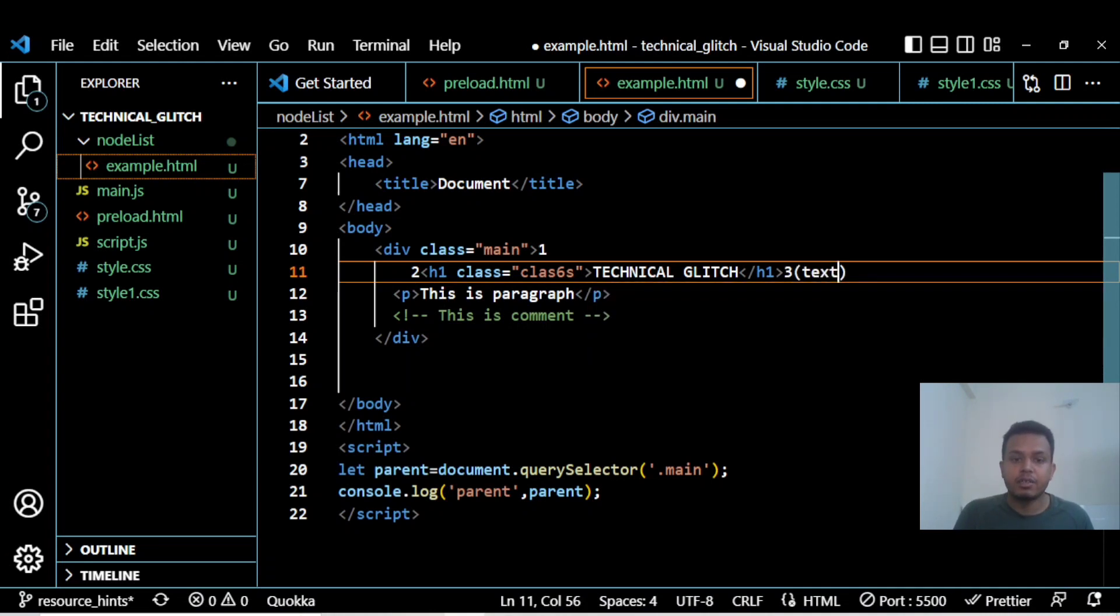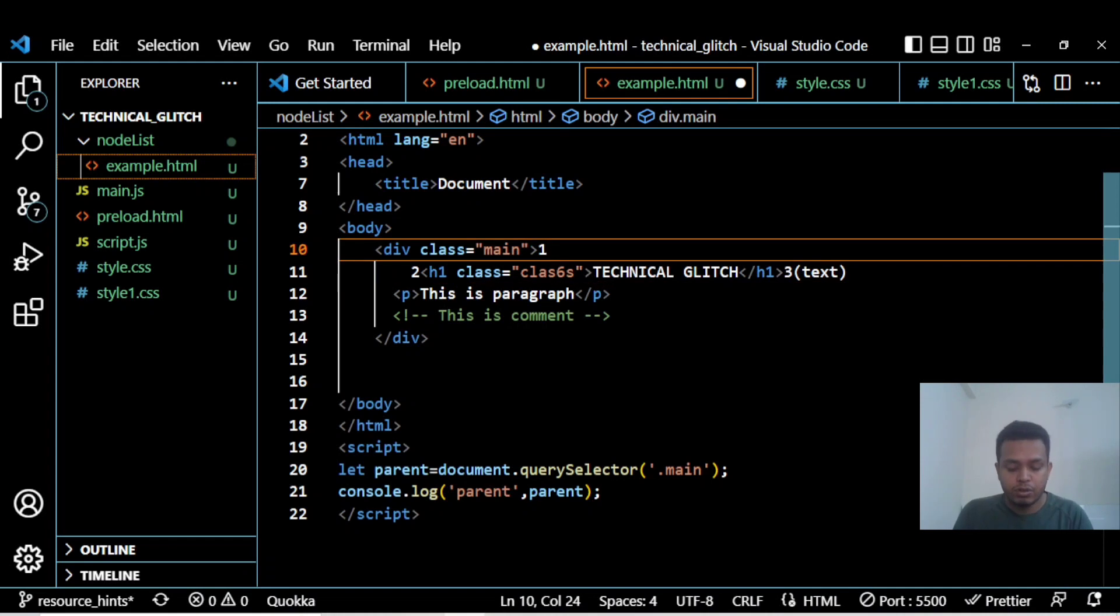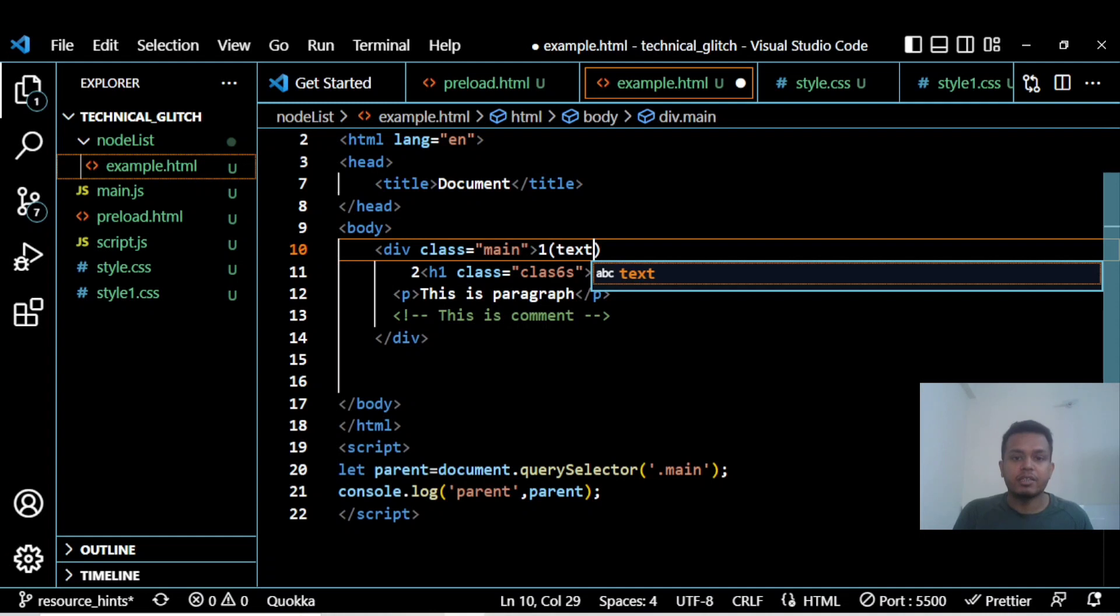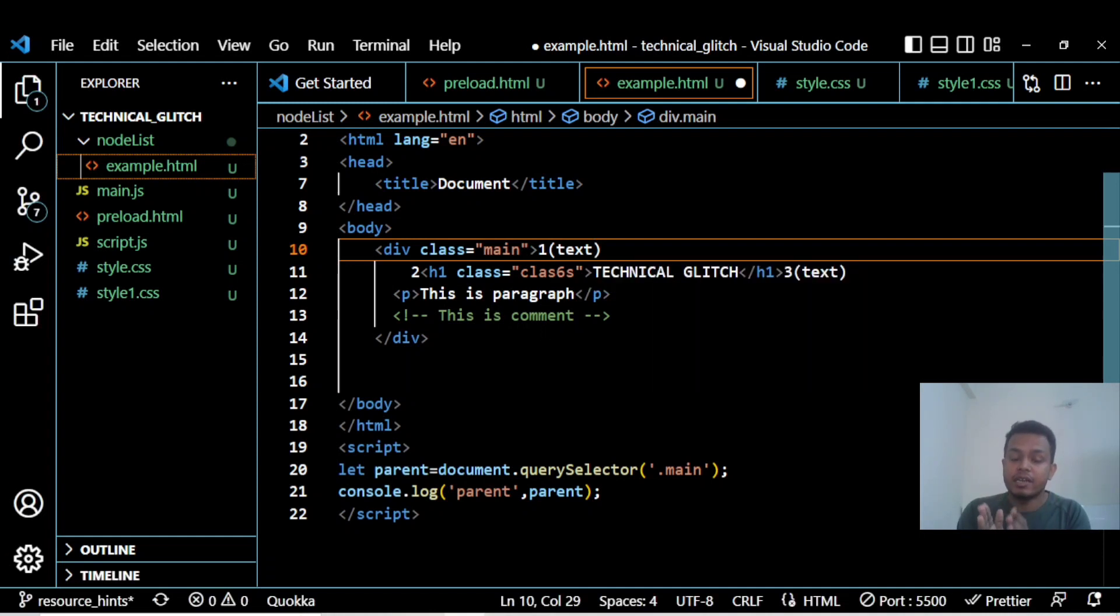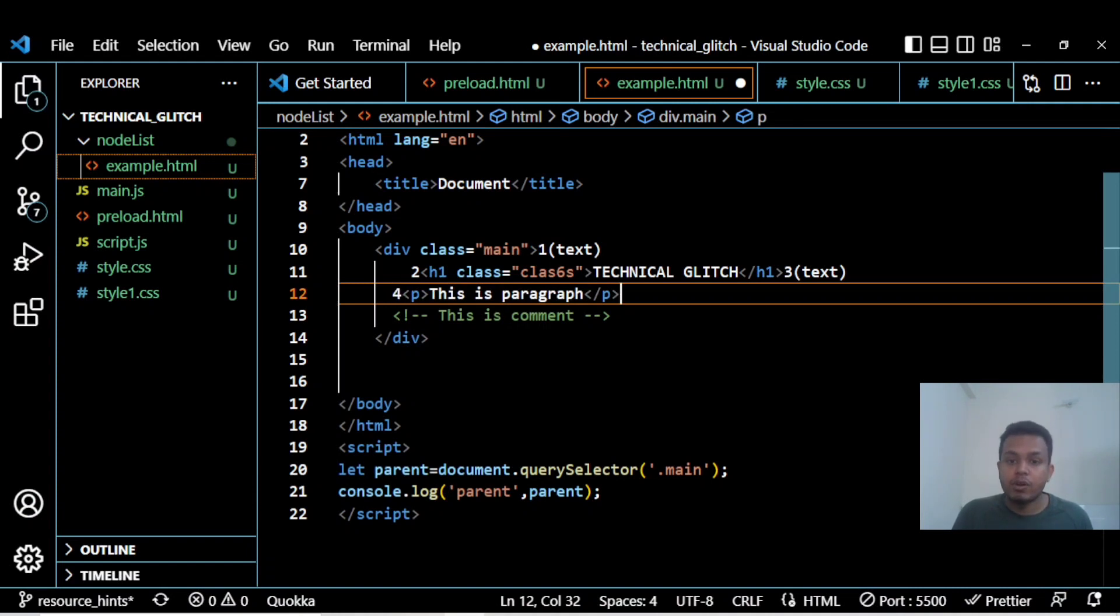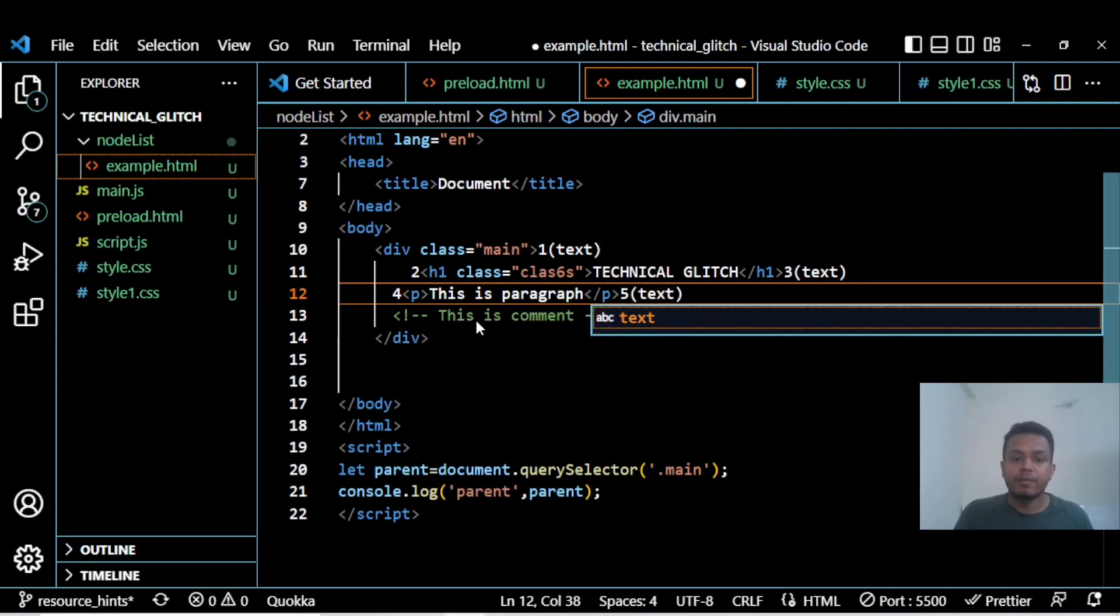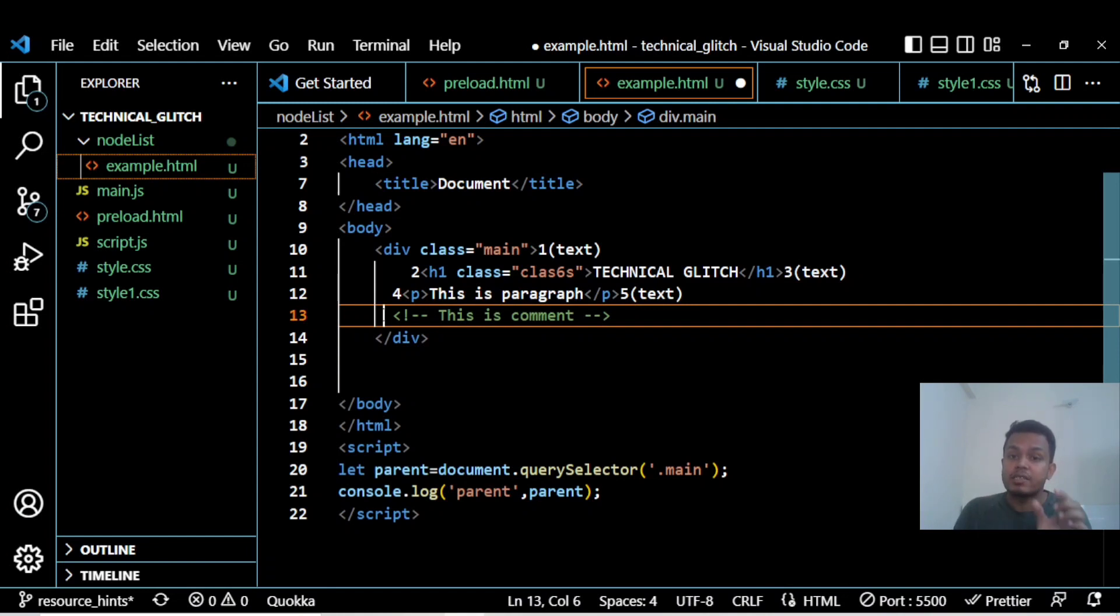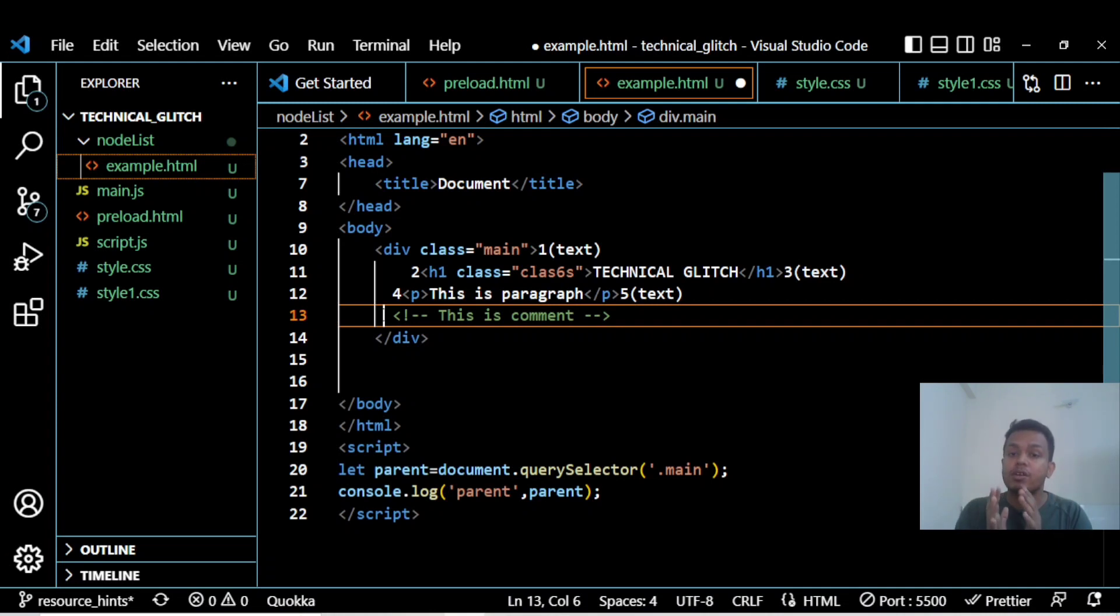This is also text. Everything that is text here is actually a new line. So I can write this paragraph as the fourth node, and this new line as the fifth node, which is again a text node. This comment is also considered here. Whatever is inside your document is considered as a node.